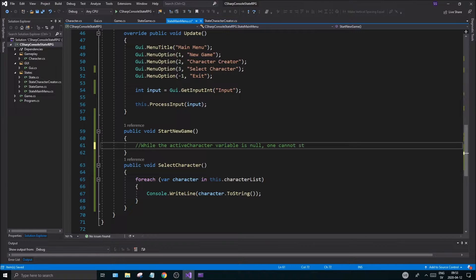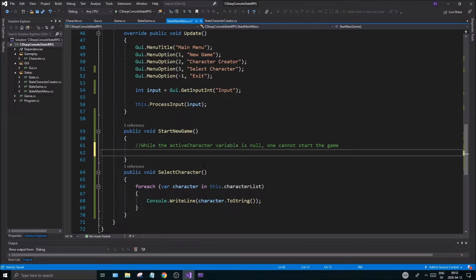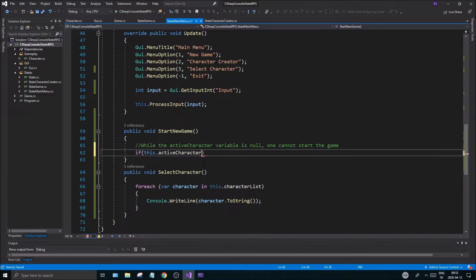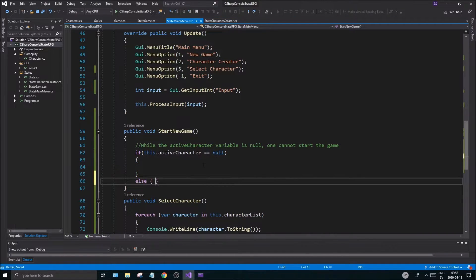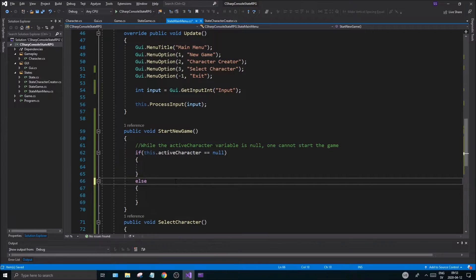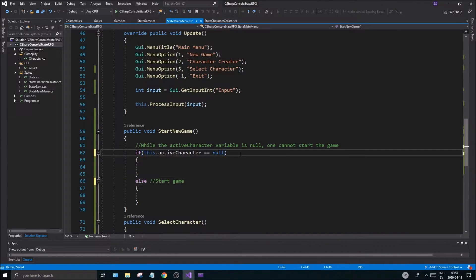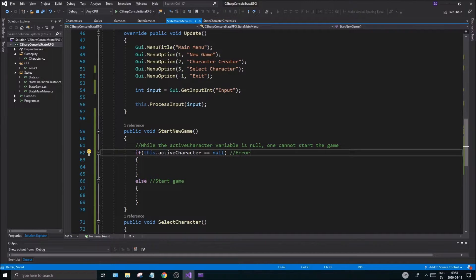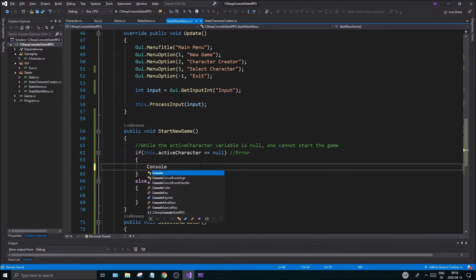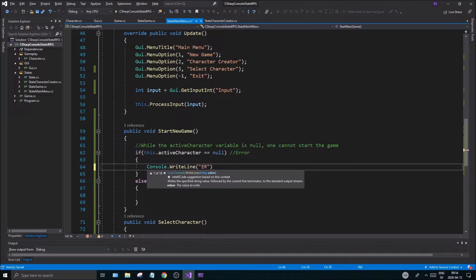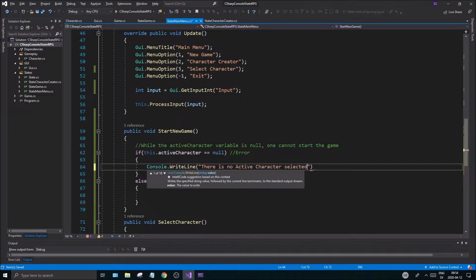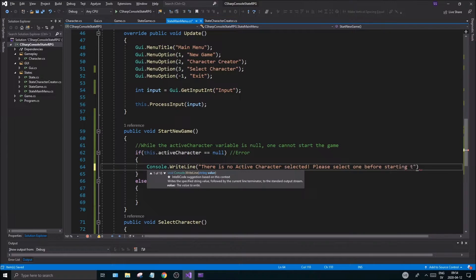Okay so let's check that. If this active character is null we can do a bunch of things, else we'll start the game. So we'll put this as start game and this will be error. Here we're just going to write a little console.WriteLine we're going to say: there is no active character selected, please select one before starting the game.